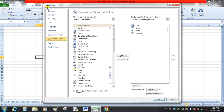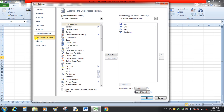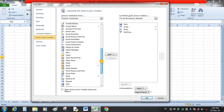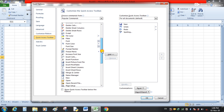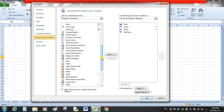When we click More Commands, the Excel Options window will open. Under the Quick Access Toolbar section we have Popular Commands. We can add any command from this list. For example, I am going to add Open — just click on the command you want to include and click the Add button. This item will then be shown in the panel on the right-hand side.